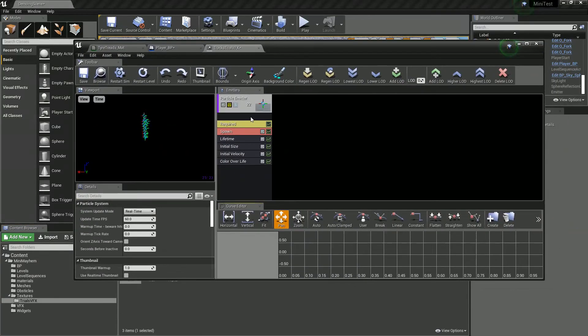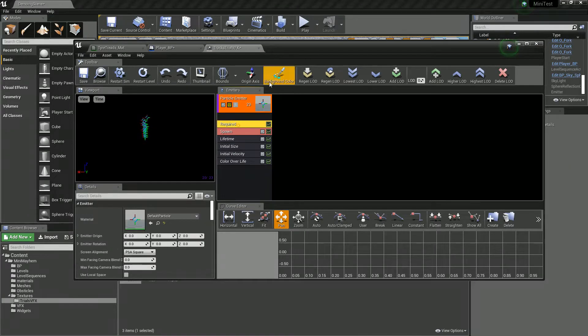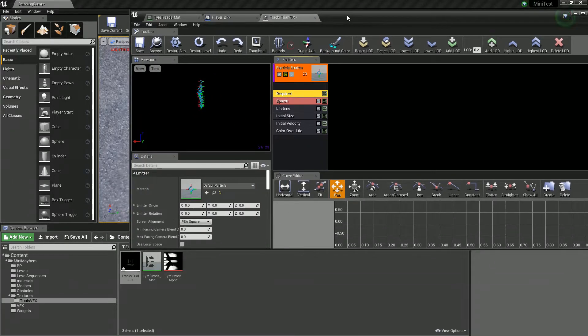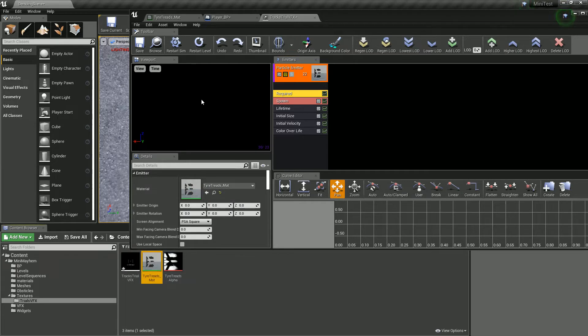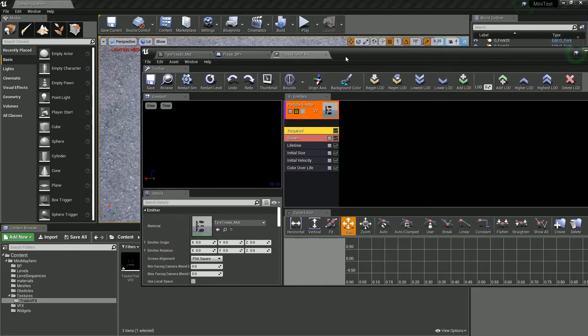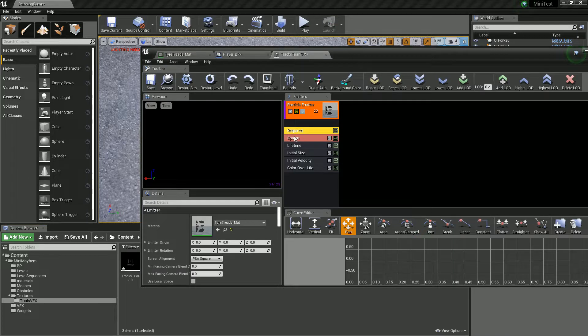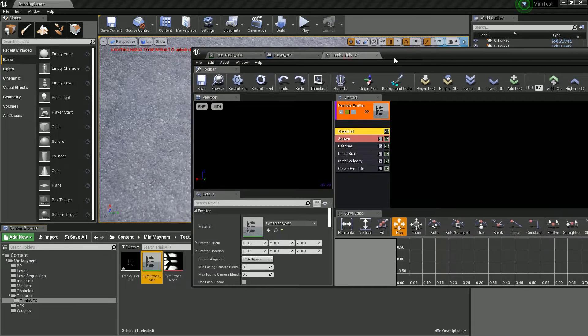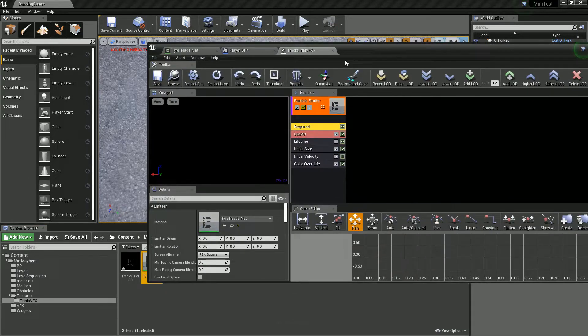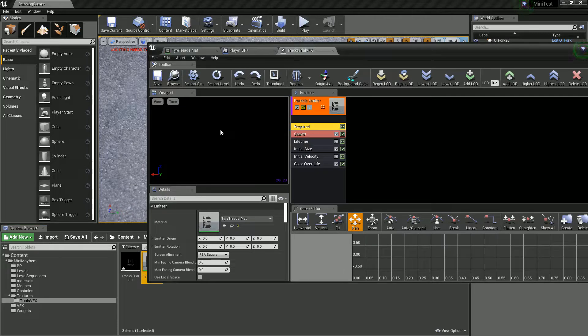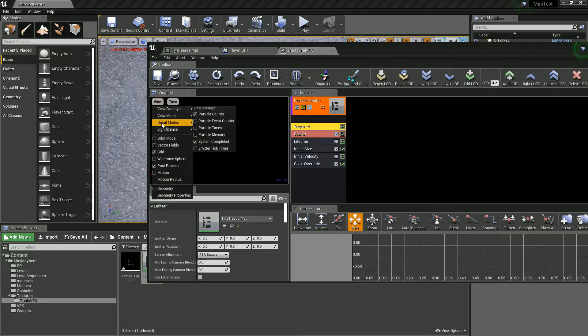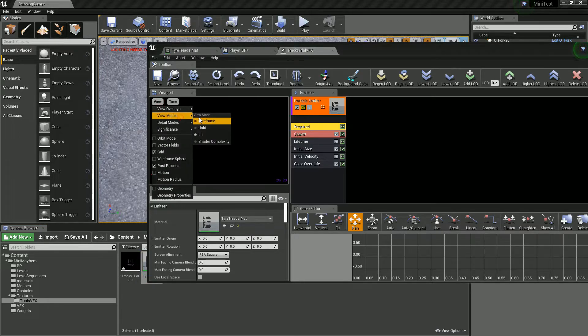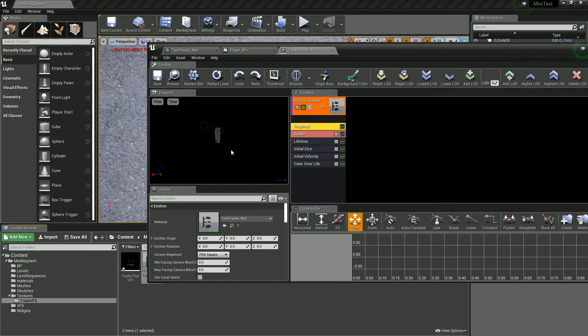Awesome. Now inside here, first of all, let's set this to be a material. And probably give that a second to render to actually show. Any minute now. Oh, maybe because it's black we can't actually see it. What about if we just go to view mode, unlit. There we go. We can see it now.